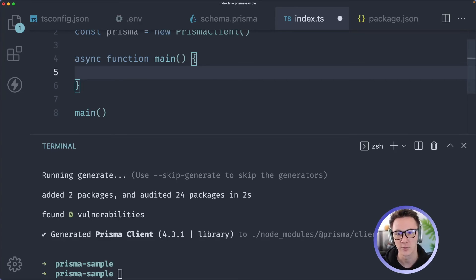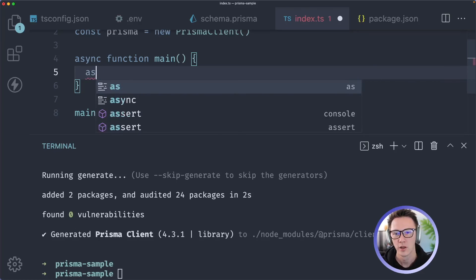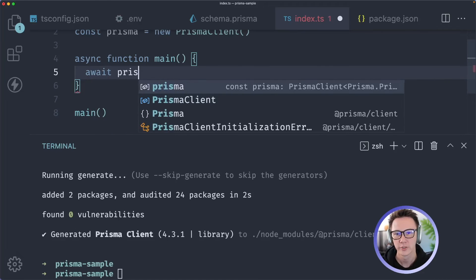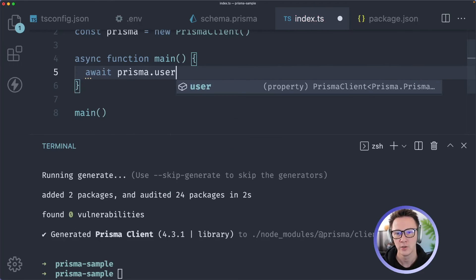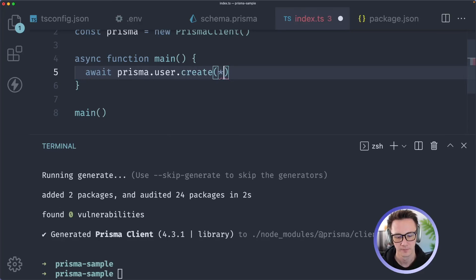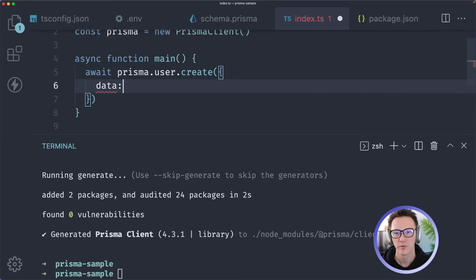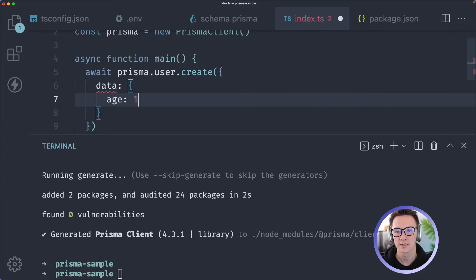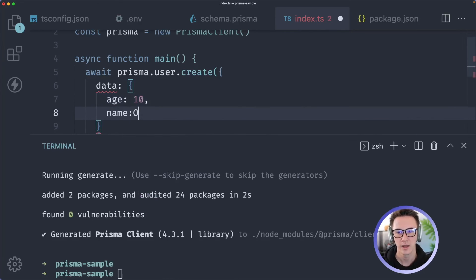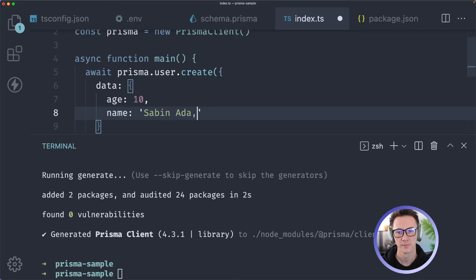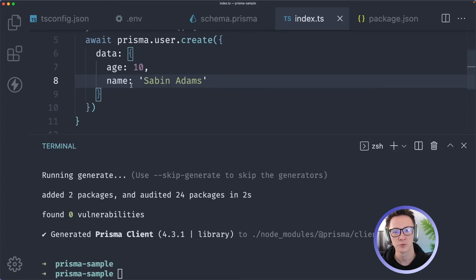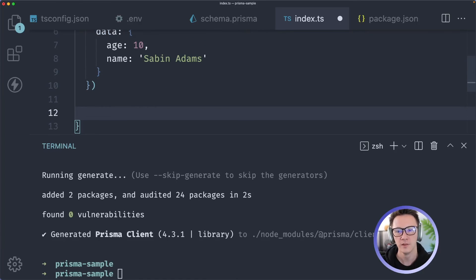Within this function let's just create a user and log it out so we can see if this is actually working. I will do await prisma.user.create and here we're going to need to provide some data. Let's do the age is going to be 10, name I'll just do my name Adams. We don't need to worry about the ID as you see the TypeScript error go away because that's going to be automatically generated for us. So that should create our user.